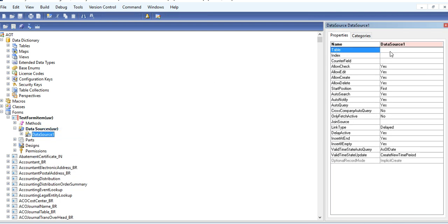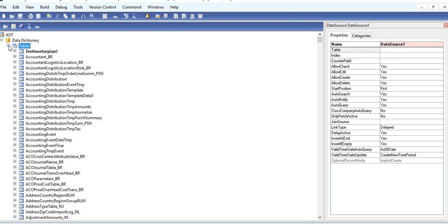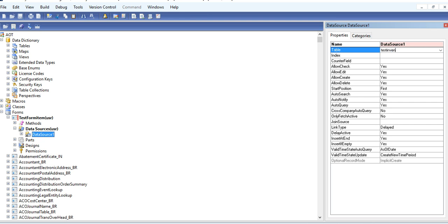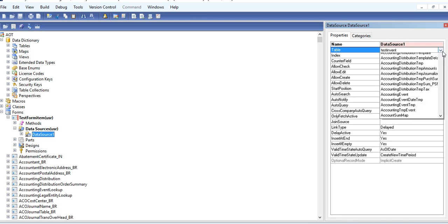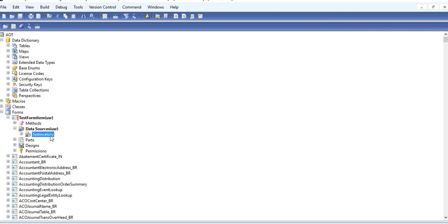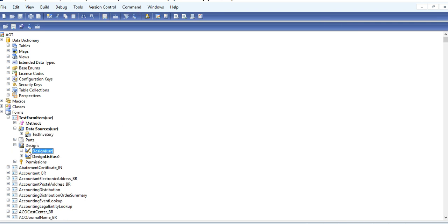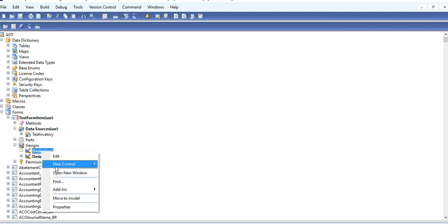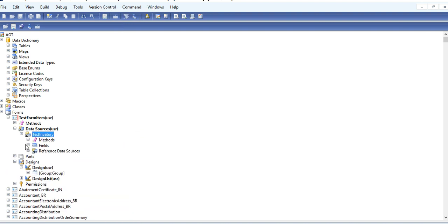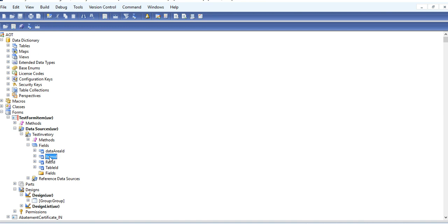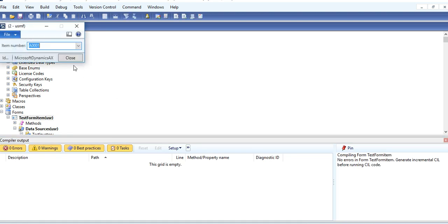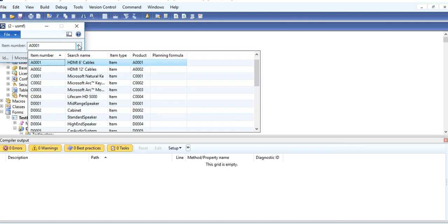Your data source table is test inventory. Go to design, create new control. Here is the group. You can drag your fields. You can see the form. Here item is showing the lookup.